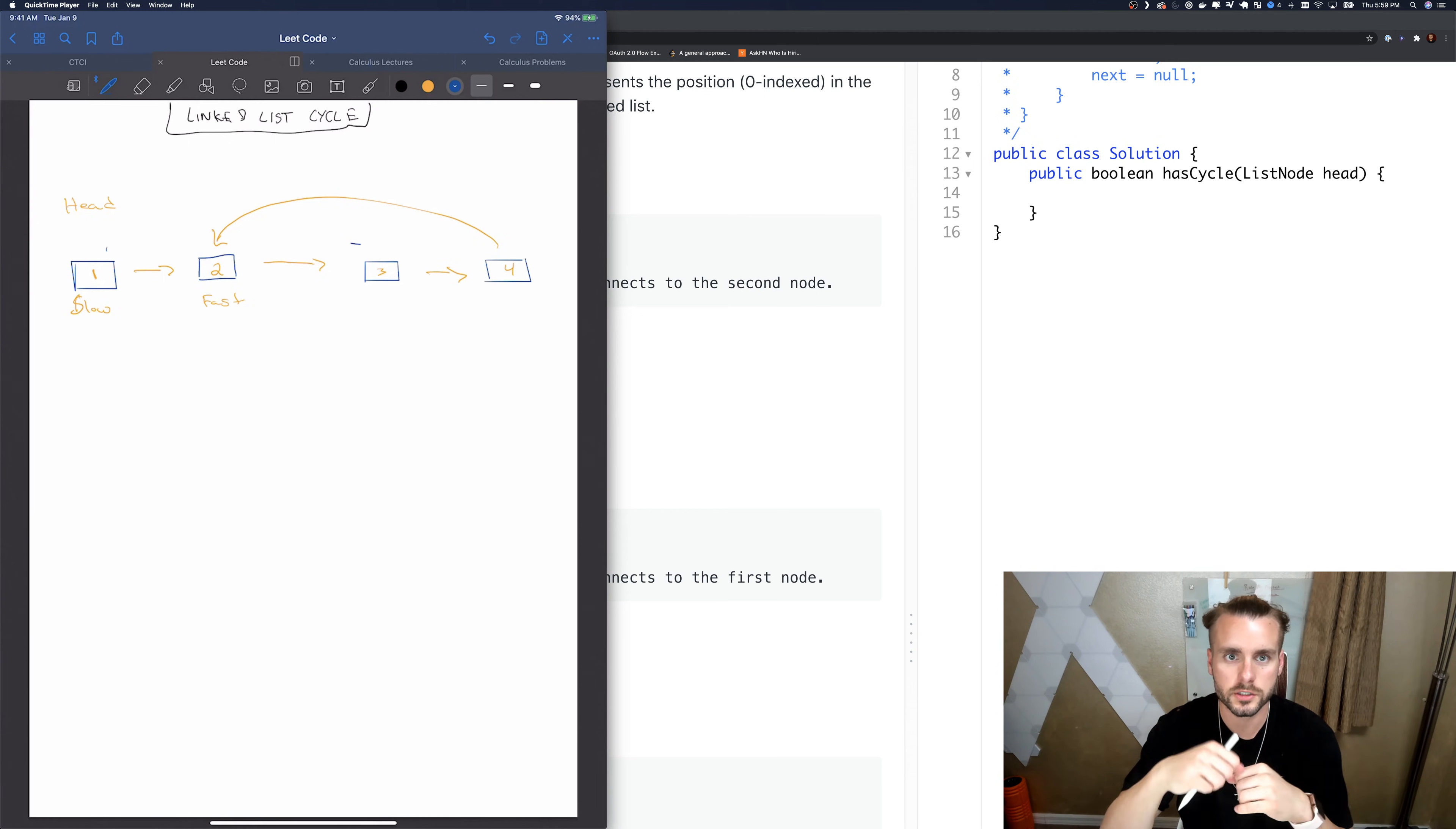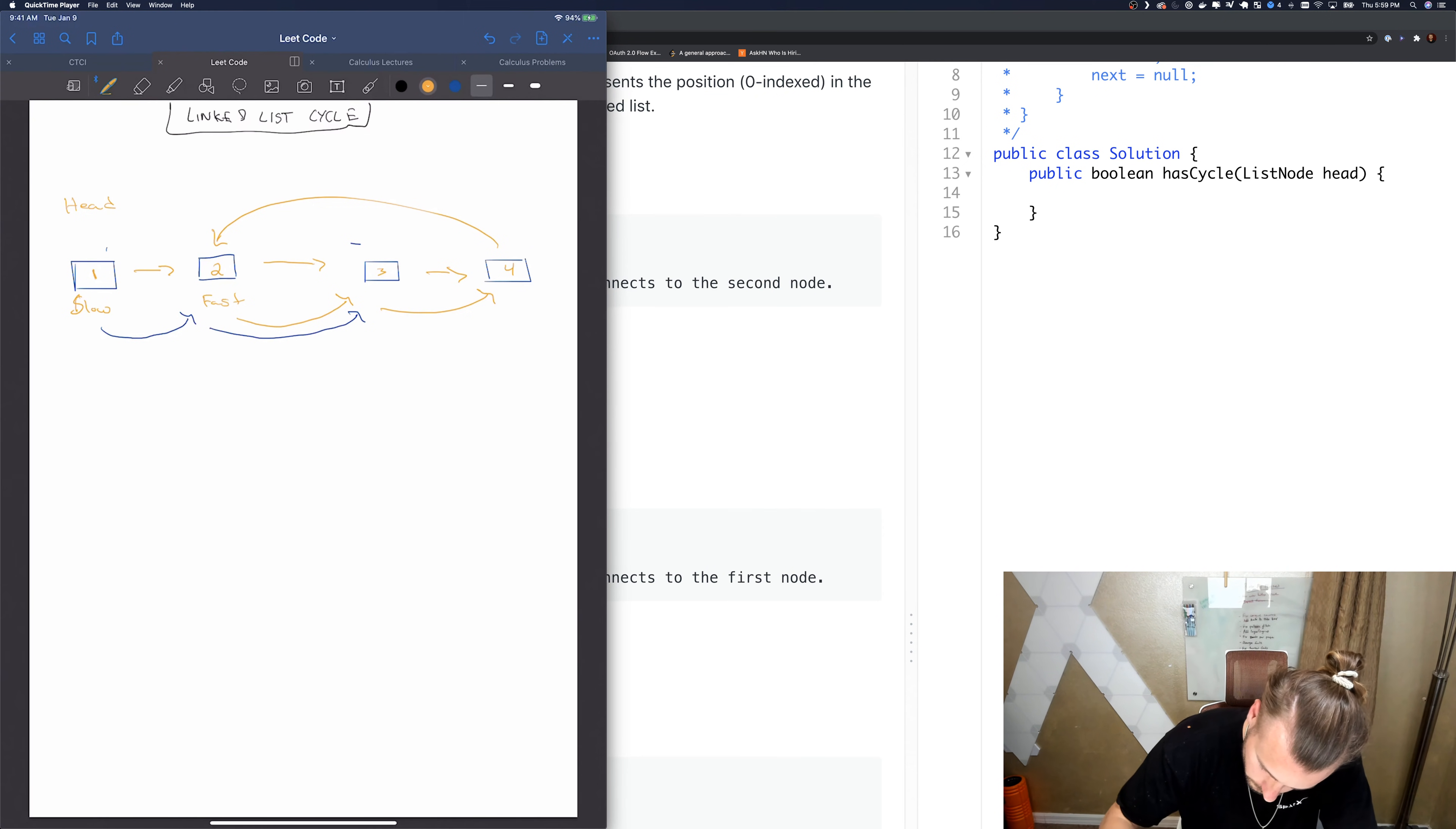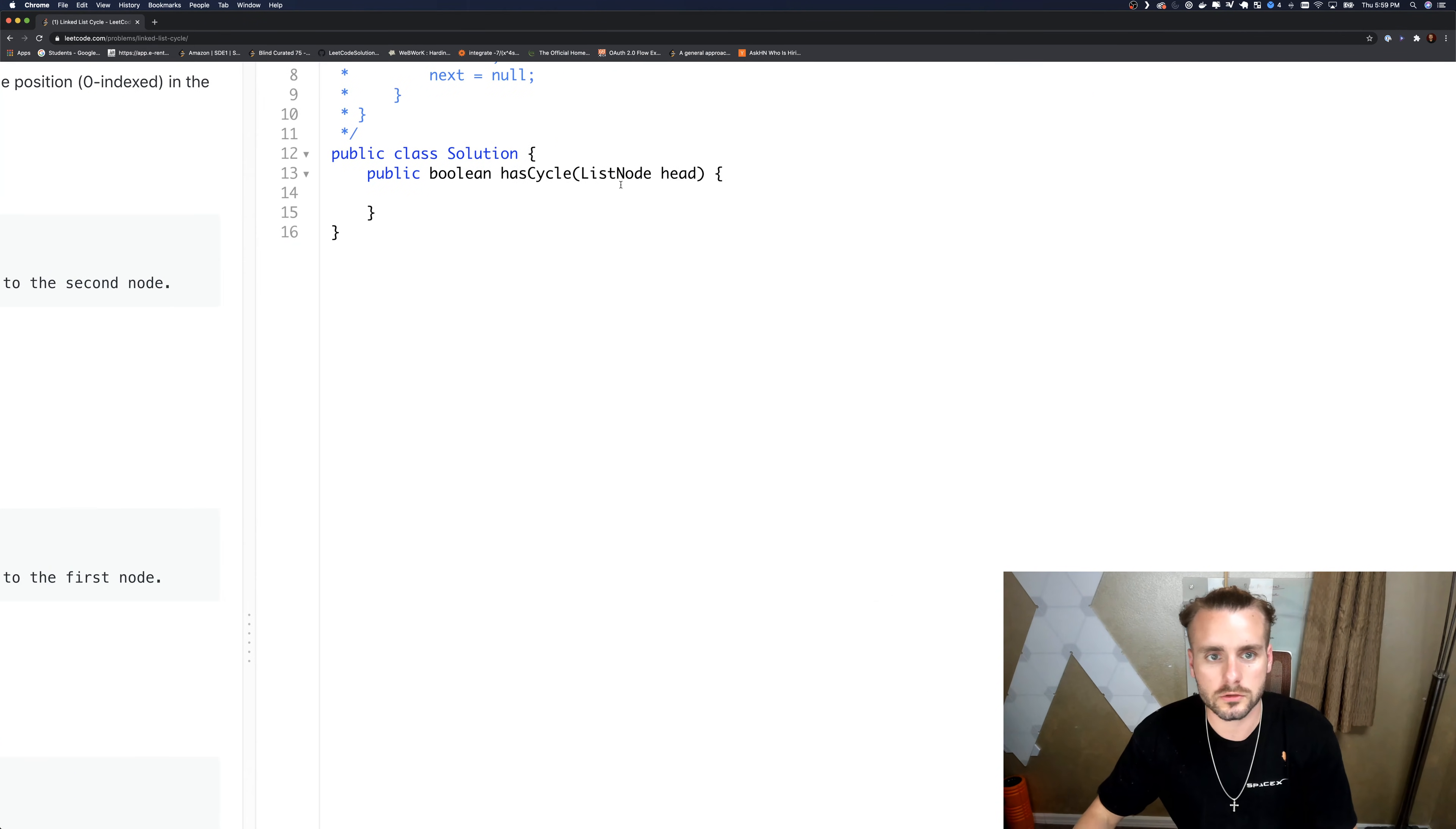So let's do that real quick. So this slow moves once while fast moves twice, and then slow moves once and fast has to move once. So I drew that's the cycle. And they do end up equaling each other, so that's why it works. We know we're in a cycle.